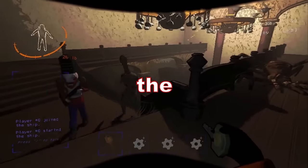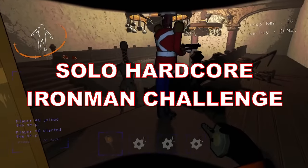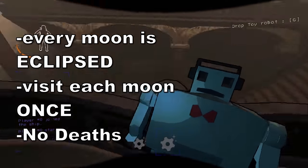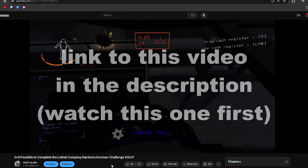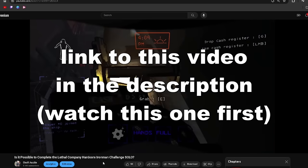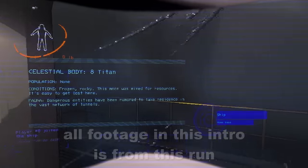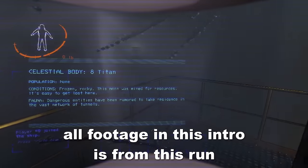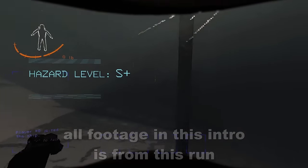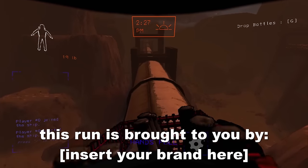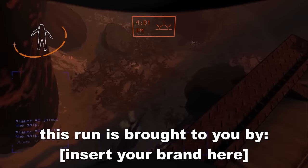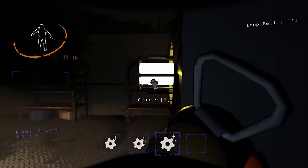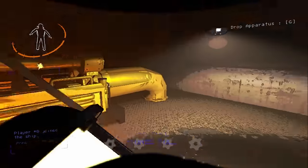I finally revisited the solo hardcore Iron Man challenge where every moon is eclipsed and I have to visit each moon once without dying. I started this run a week ago and took a break after a nerve-wracking yet lucky start on experimentation. The amount of support you all have shown me has been so insane that I've decided to take on less hours in the kitchen so I can put more effort into this channel with the intention of going full-time with YouTube by the end of the year.